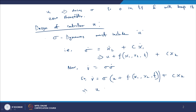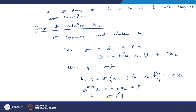After getting cx₂ cancelled, we assume u = -cx₂ + v, where v is a new variable. Substituting this, we get V̇ = σ·[F(x₁, x₂, t) + v].